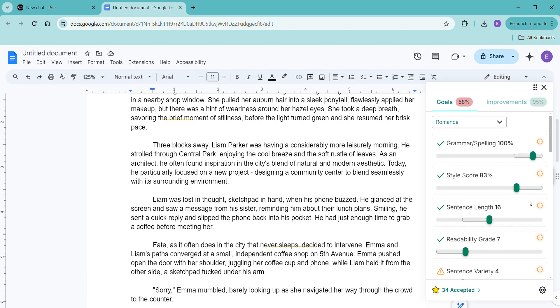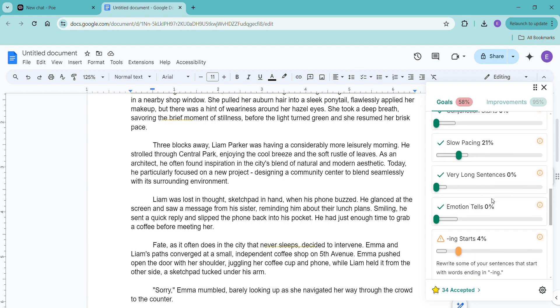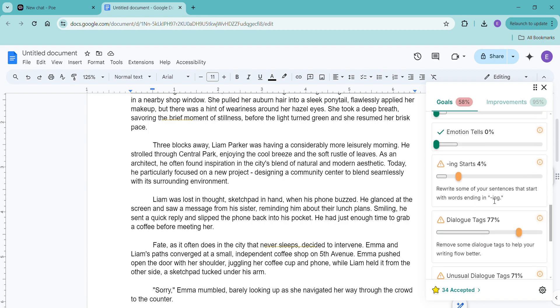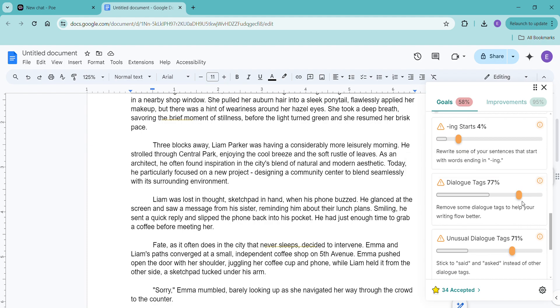But at the same time, don't take everything that it says and don't look at this and go, okay, everything has to be said or asked. You know, use your own best judgment too. These are suggestions. All editing is going to be suggestions. It's just a matter of, hey, does this actually help, or is this something that I'm going to use my own judgment? I'm going to know my own writing. Use this to get better. Don't make it your guide. Don't make it your absolute rule.